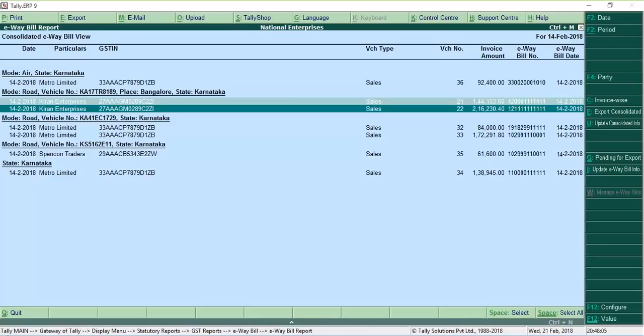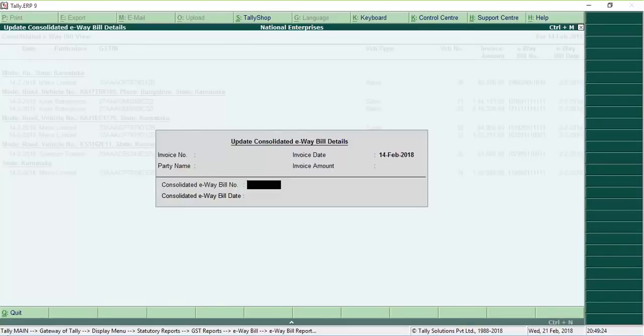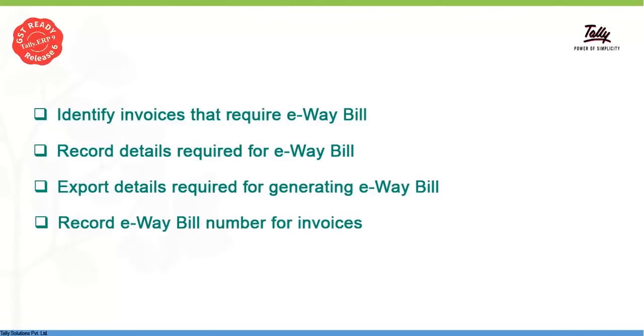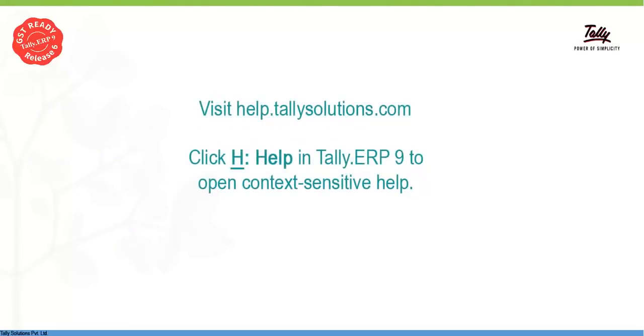To update the E-Way bill information, select the transaction in the report and click update consolidated info. Enter the consolidated E-Way bill number and date and save. As you can see, your E-Way bill requirements can be effortlessly managed using Tally ERP 9. For more details, visit help.tallysolutions.com.